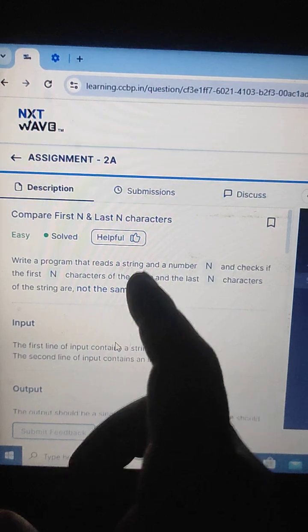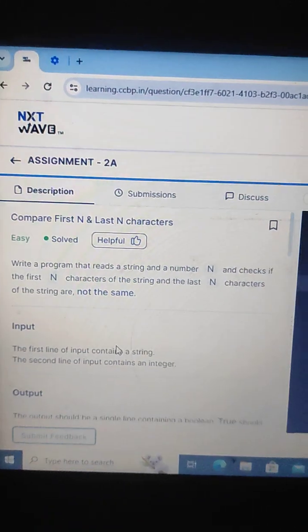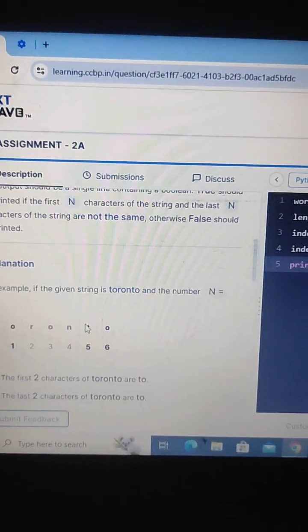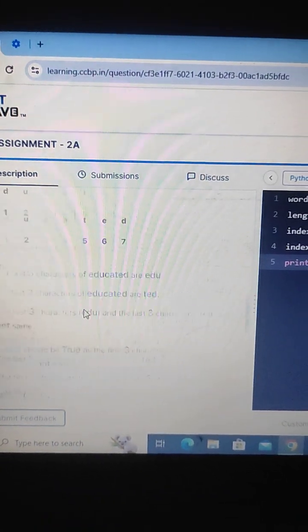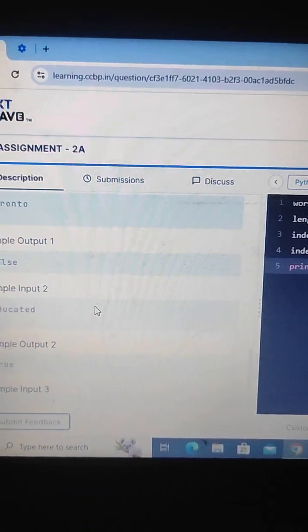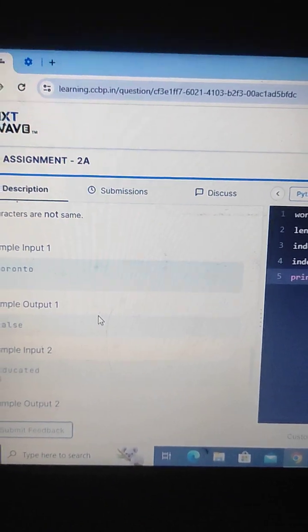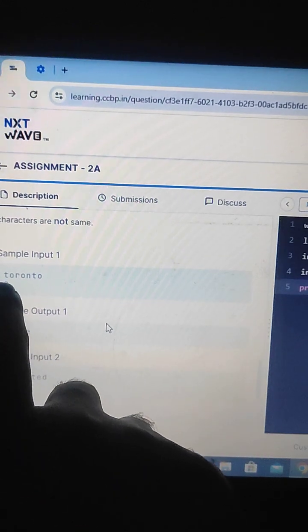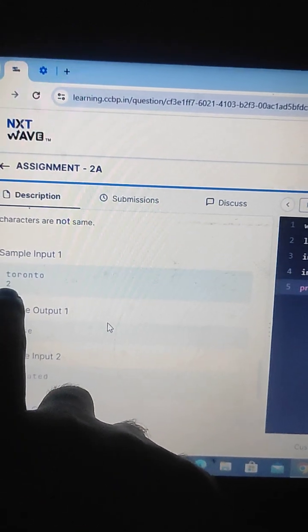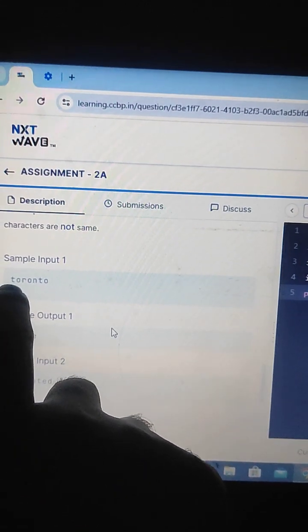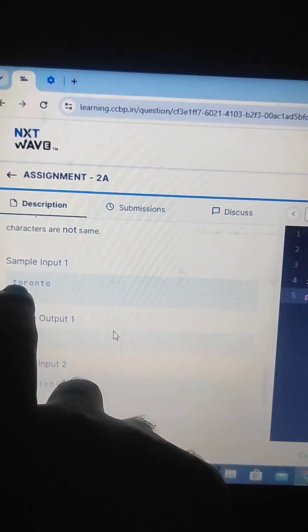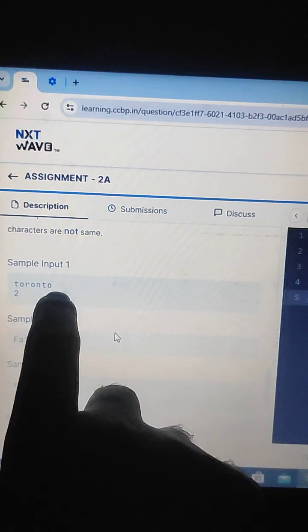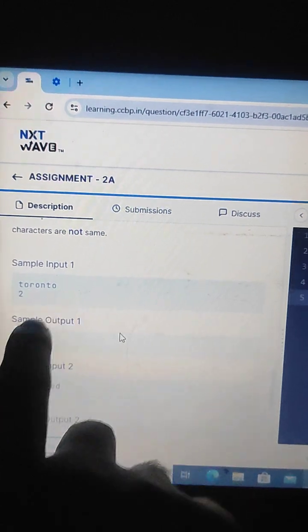The result is true when they are not the same, and false when they are the same. Now I will show you an example. The first input is the first one. For input 2, the result is false.